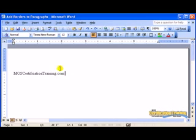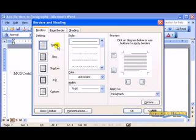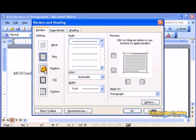Select the Format menu and then Borders and Shading. Select the Borders tab. Choose the setting for your border — a box, a shadow, or a 3D.